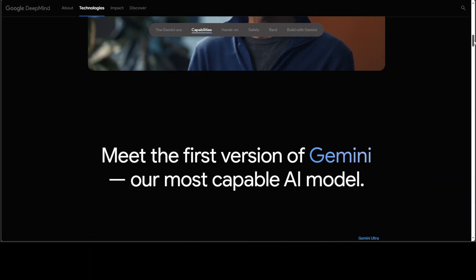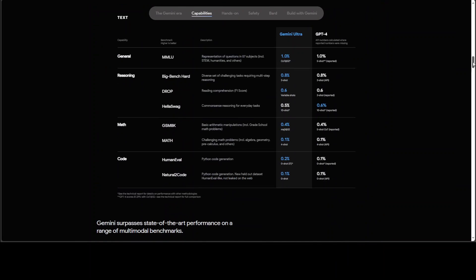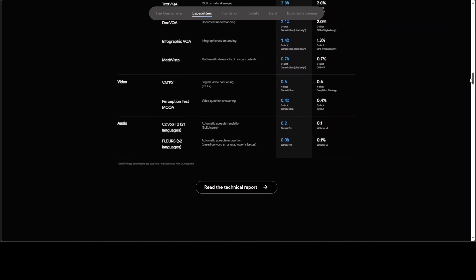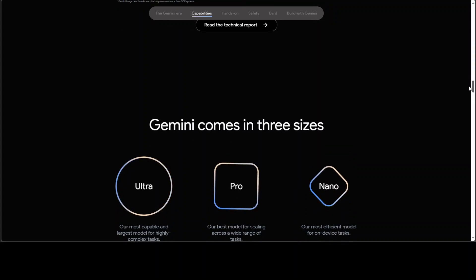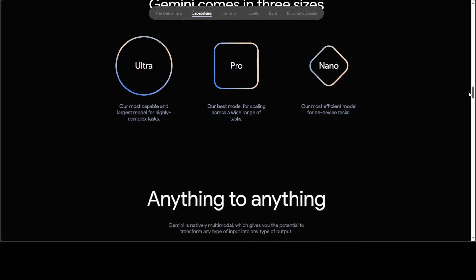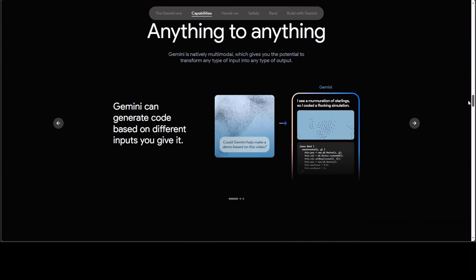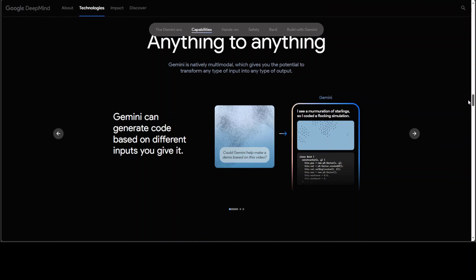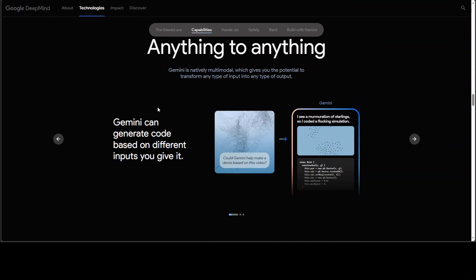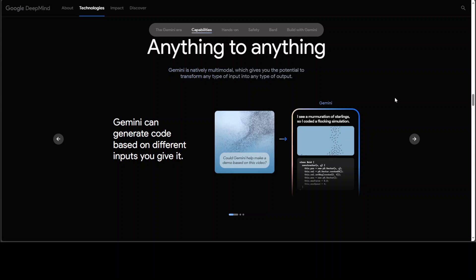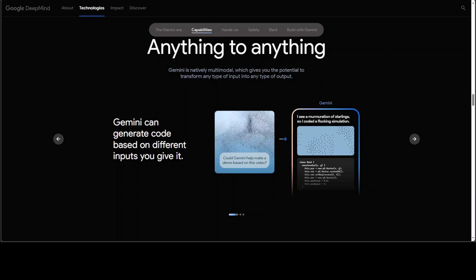And if you go through this website of Gemini, this gives you a lot of information especially their claim that anything to anything which is very very close to reality.